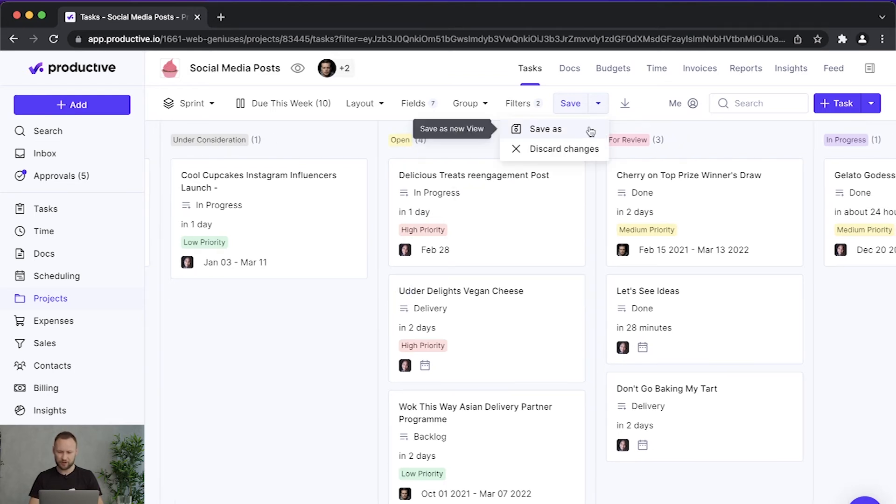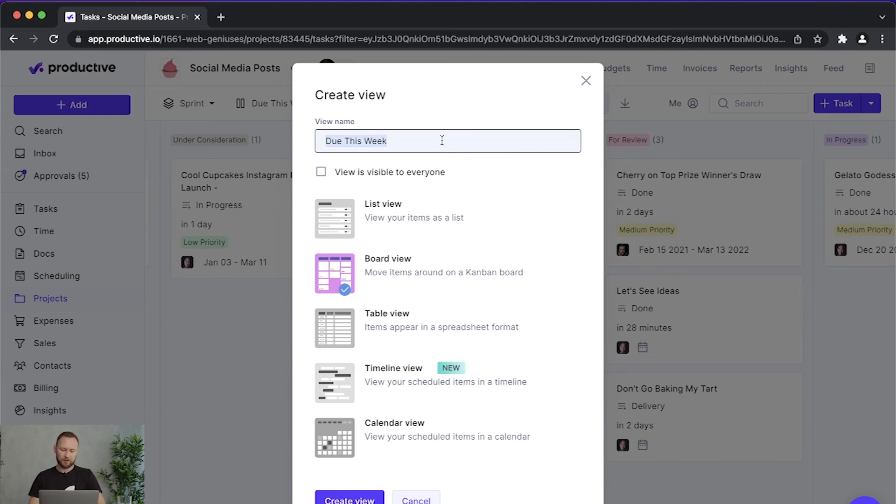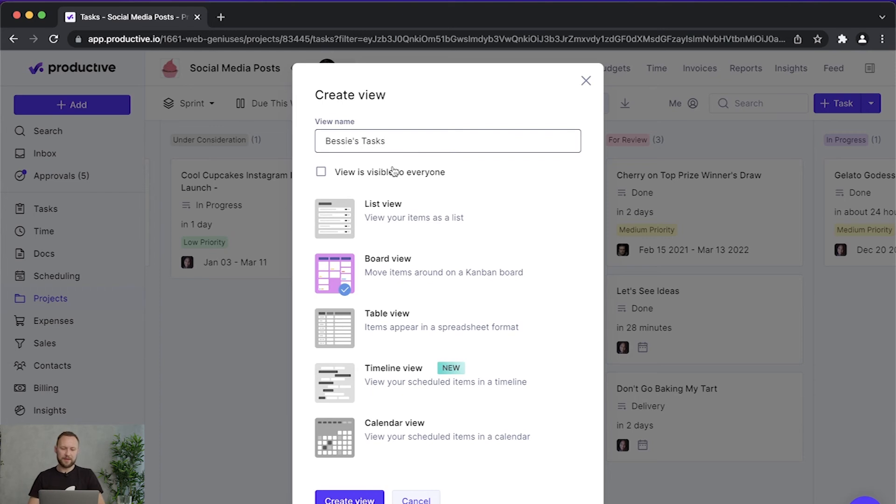Once you are done with your configuration, you would hit here on save. And then you can save it as a view. Let's call it perhaps Bessie's tasks.